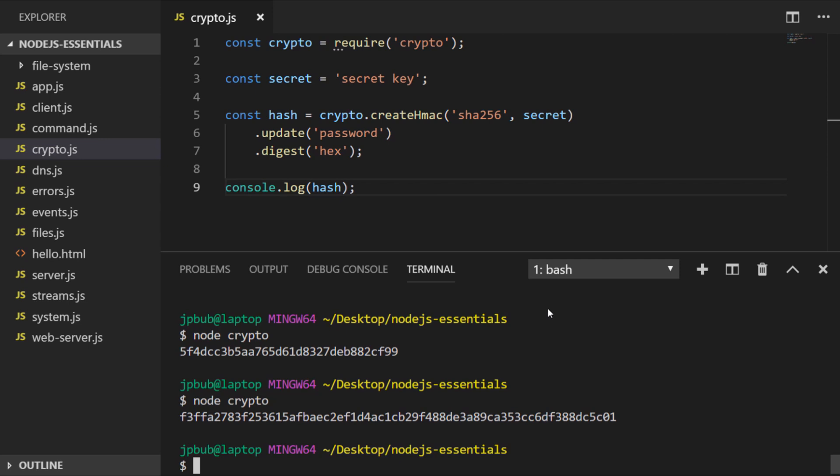Of course, you'd probably want to keep your secret key in an environment variable in a similar way that we did a few lessons ago, just so it's not available in your code base anywhere for anyone to see. So that's an example of generating some hashes with Node.js.